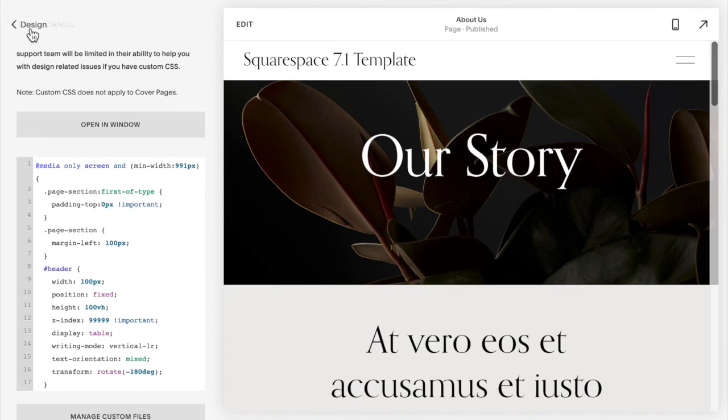Finally I'm going to click save and that is how you add a vertical navigation to Squarespace 7.1.